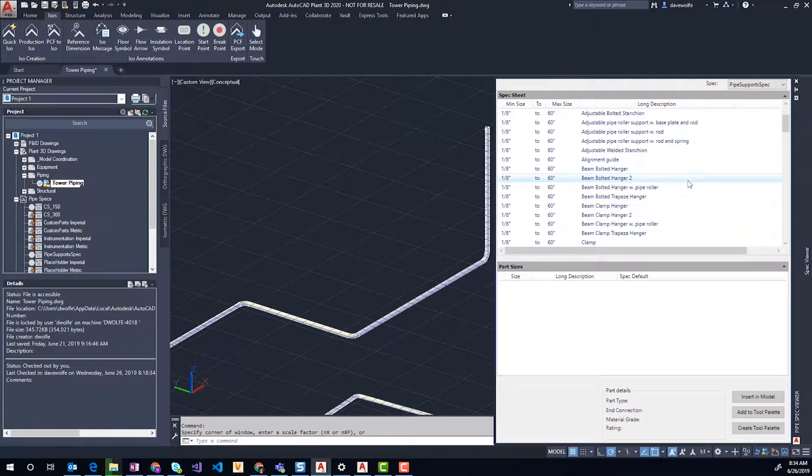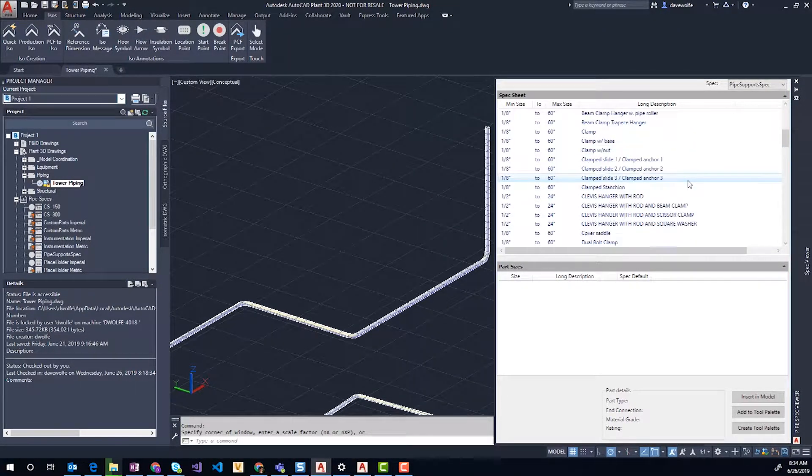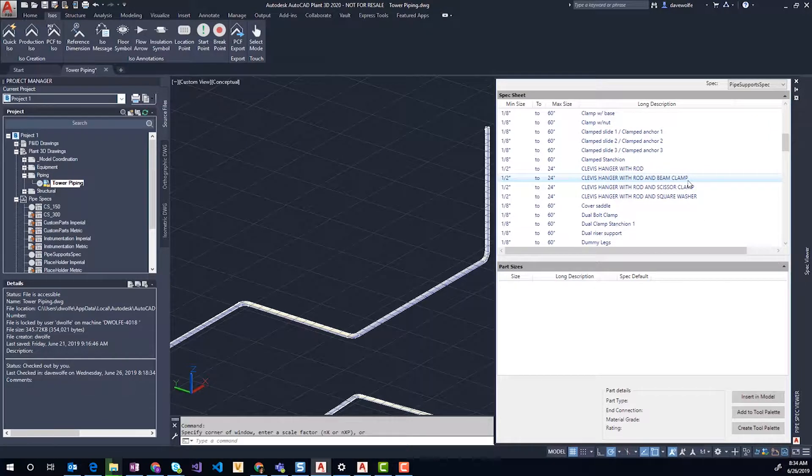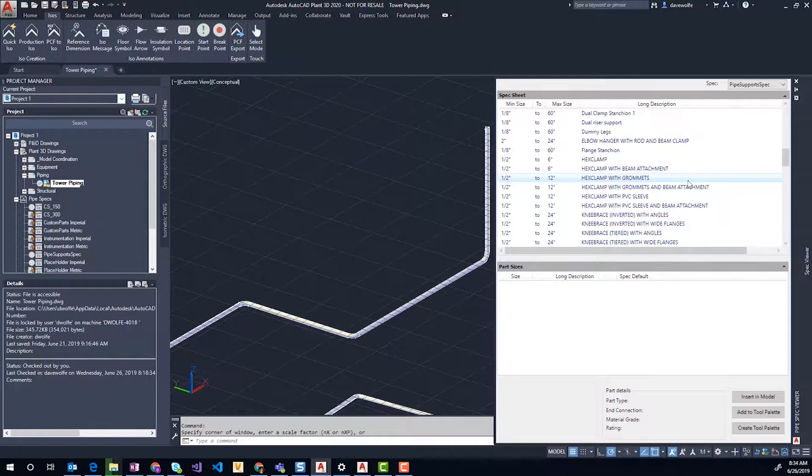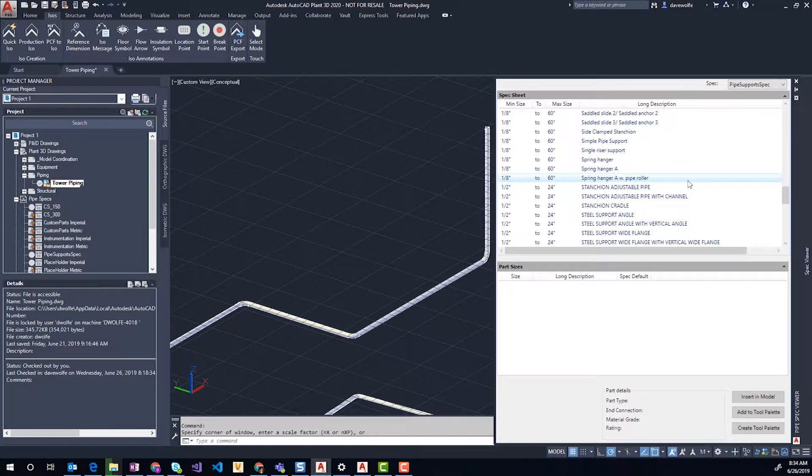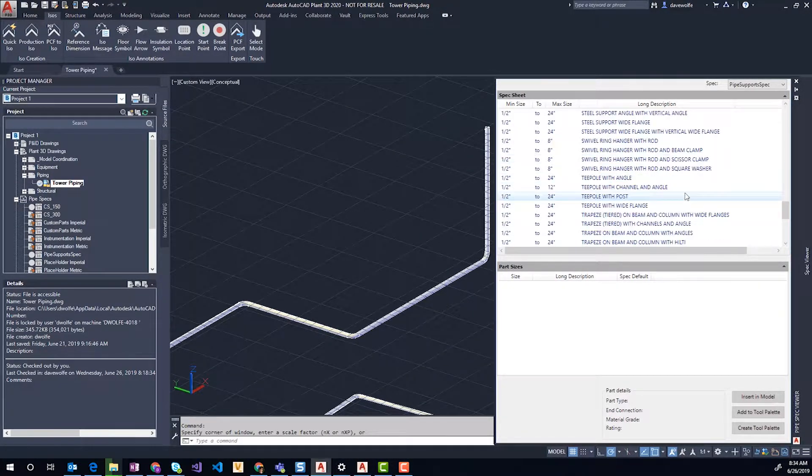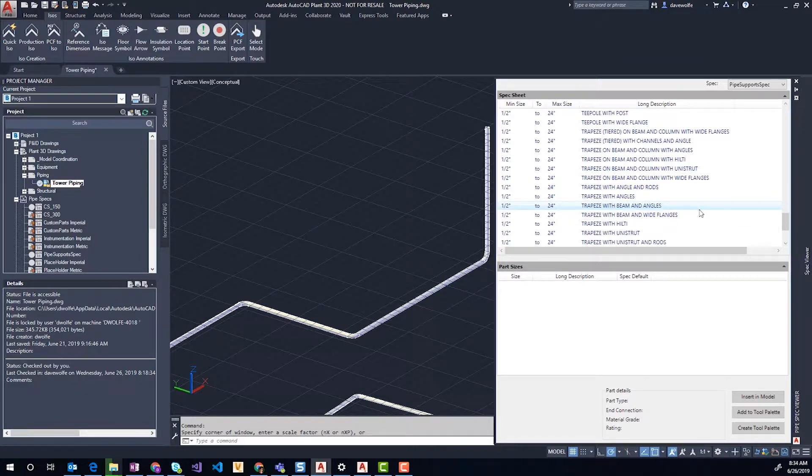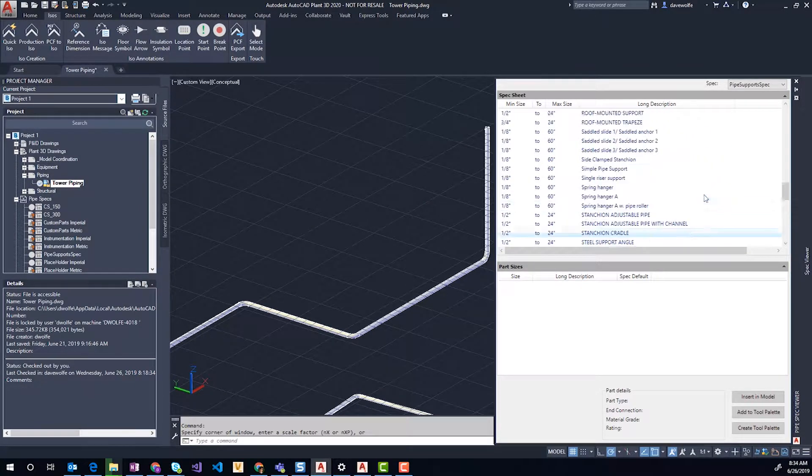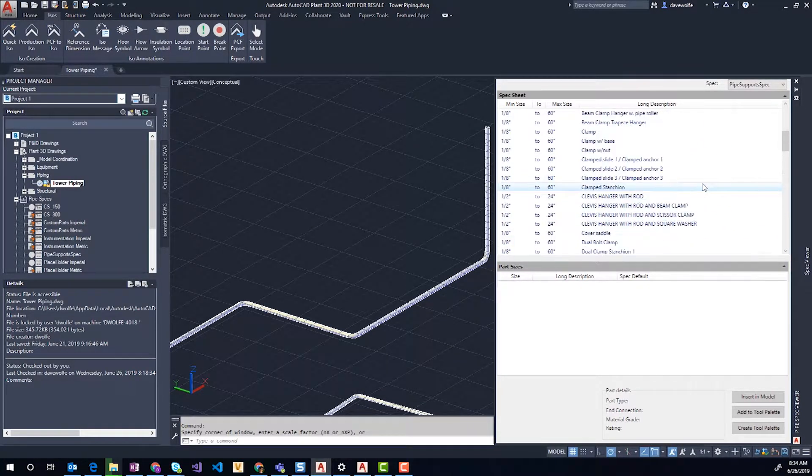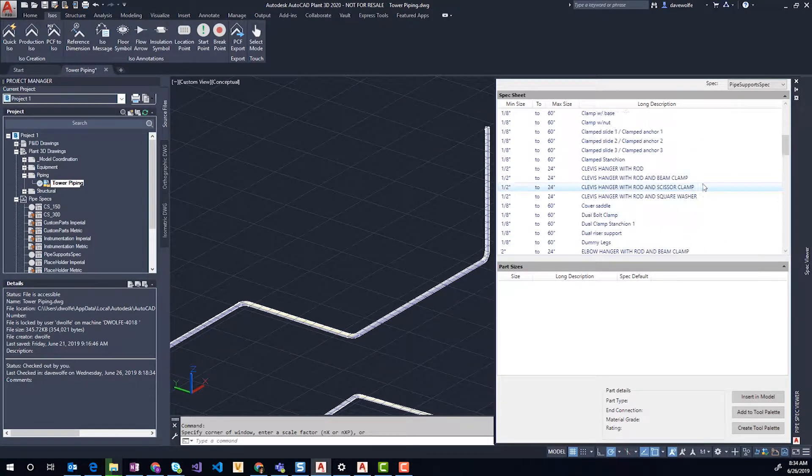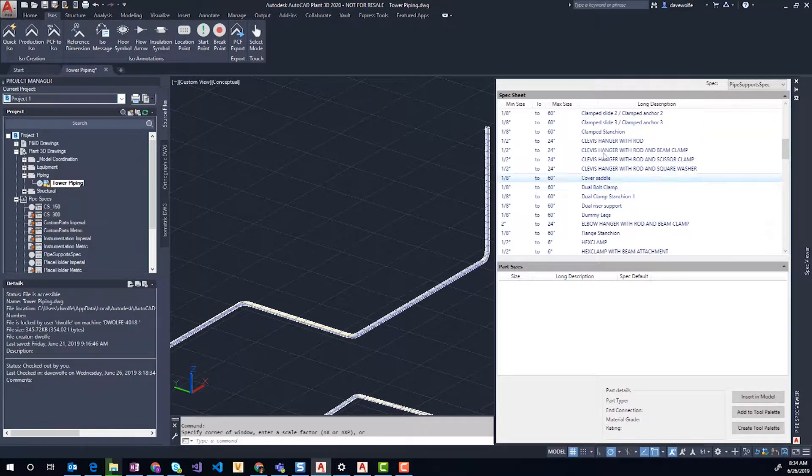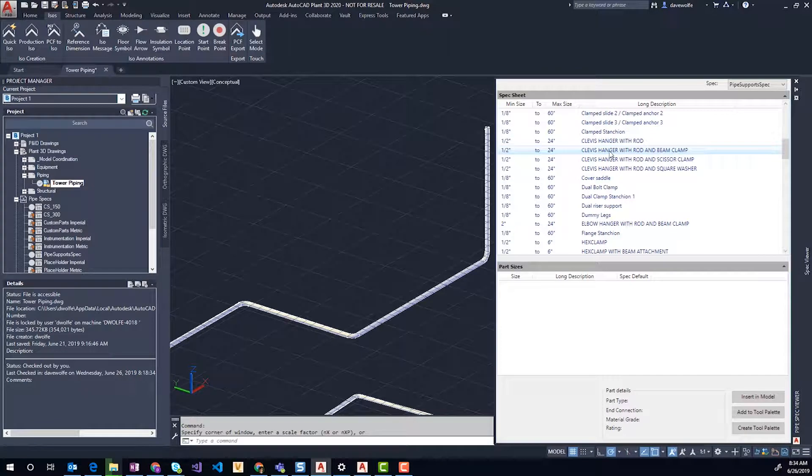Some of these have custom symbol keys, but where we can use the out-of-the-box ones we will. So we'll go ahead and use the clevis hanger.